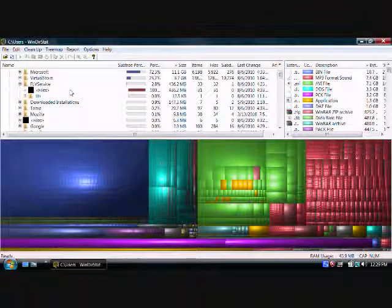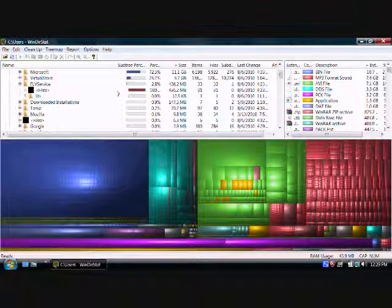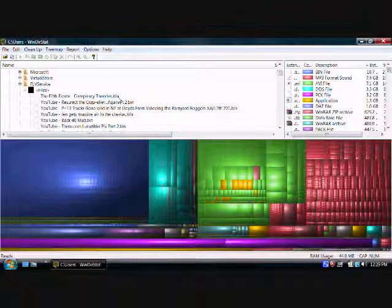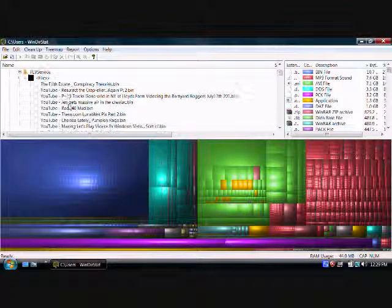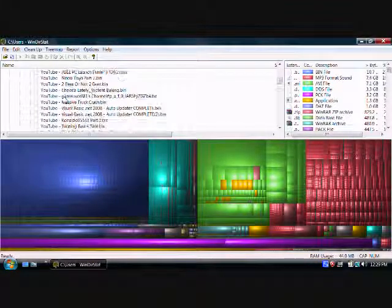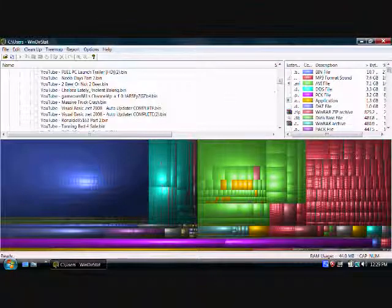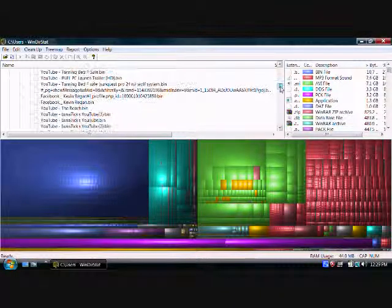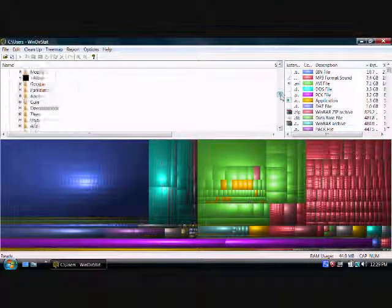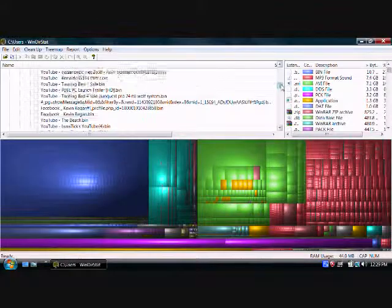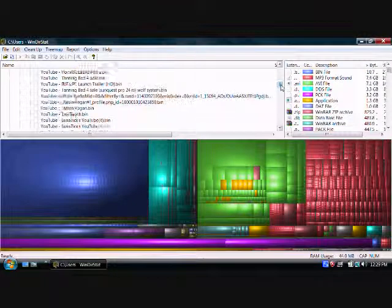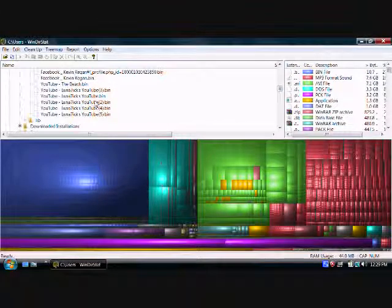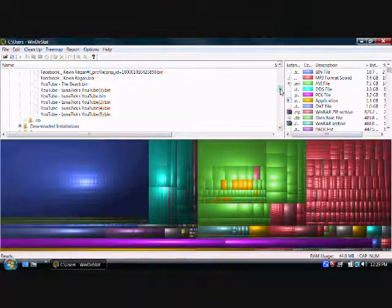You want to open that folder up. See these files? These are all the files, the fifth estate theories, bin, YouTube bin files. All of these are named after things that I have watched on YouTube. All those files right there. I don't need that saved on my system.